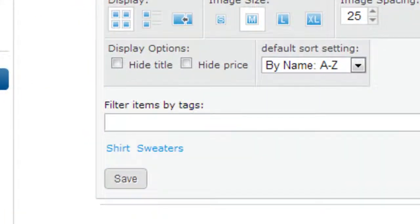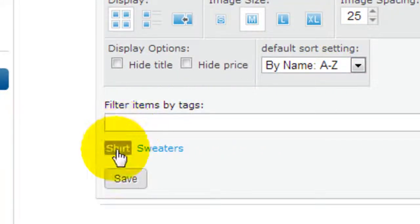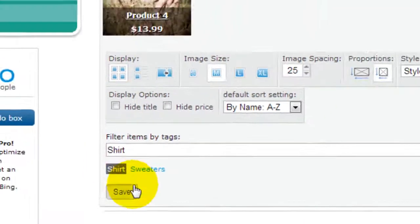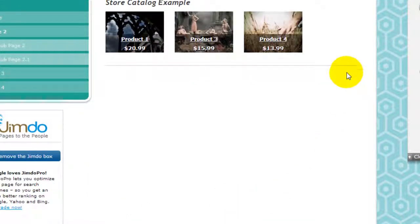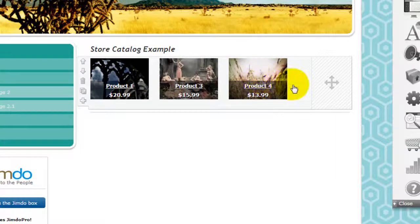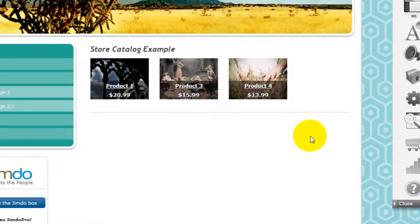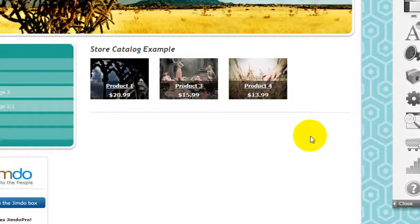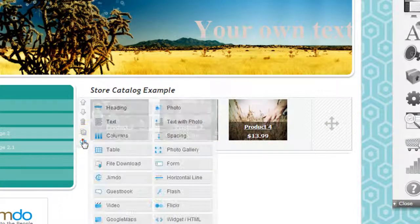The most important part here is to filter these four products that I have in my store by tags. So if I want to only show products that are tagged shirt, I just click on this and save, and it will only show products that are tagged with the specific category. This is very useful when you're trying to cross-sell similar items on your online store.